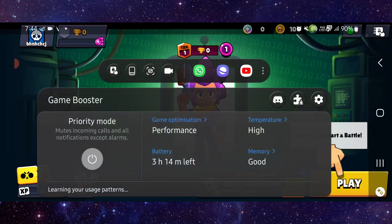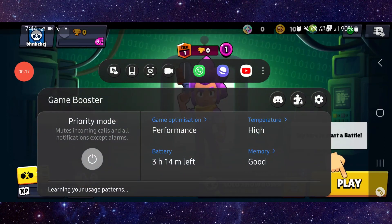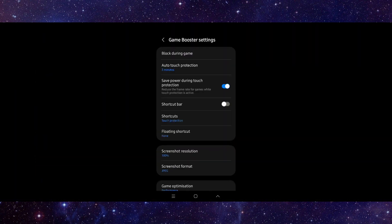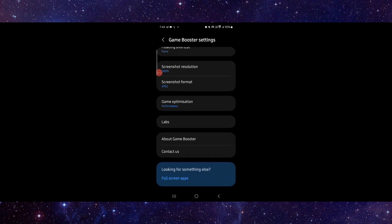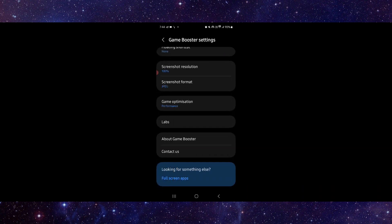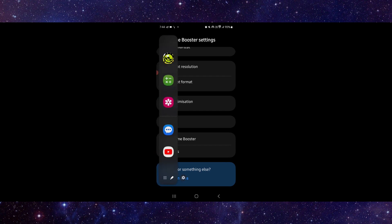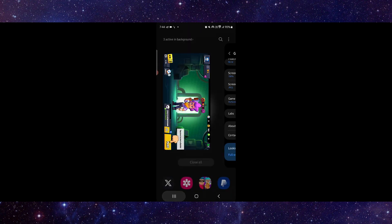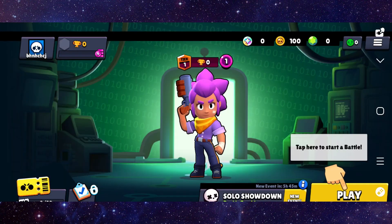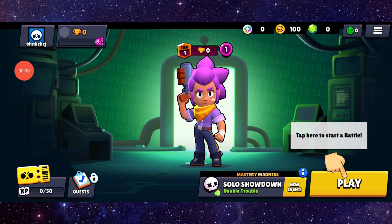Go into game mode, then go into your settings. Here you can go to resolution, then set it to 100%. Then open the app and it would be fixed.